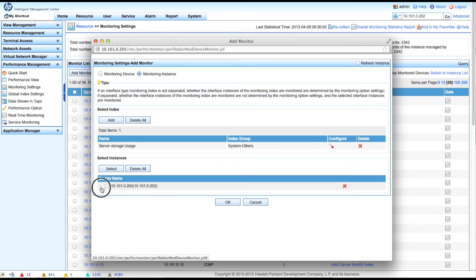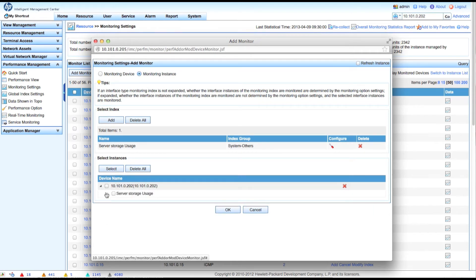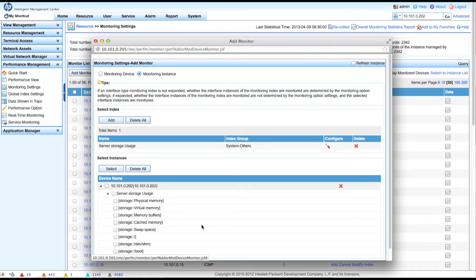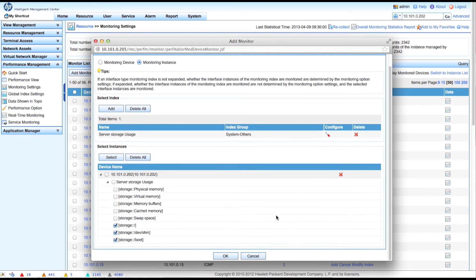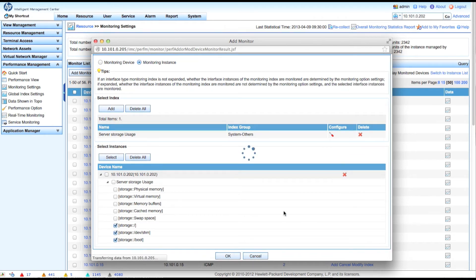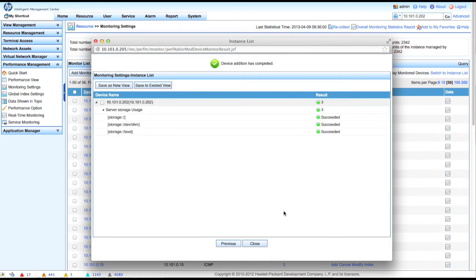Now we select the specific instances we want to pull — these come directly from SNMP. We choose the storage devices and the actual disk drives we want. We don't need to worry about physical memory or virtual memory — we're just grabbing disk stats. Click OK. All three were successful. Click Close.